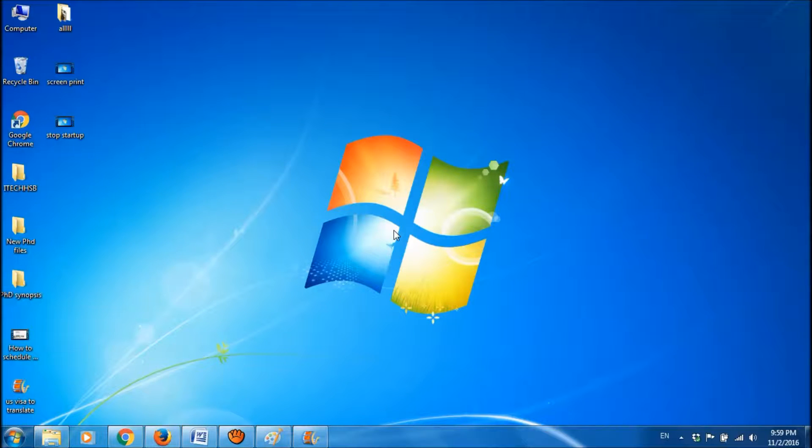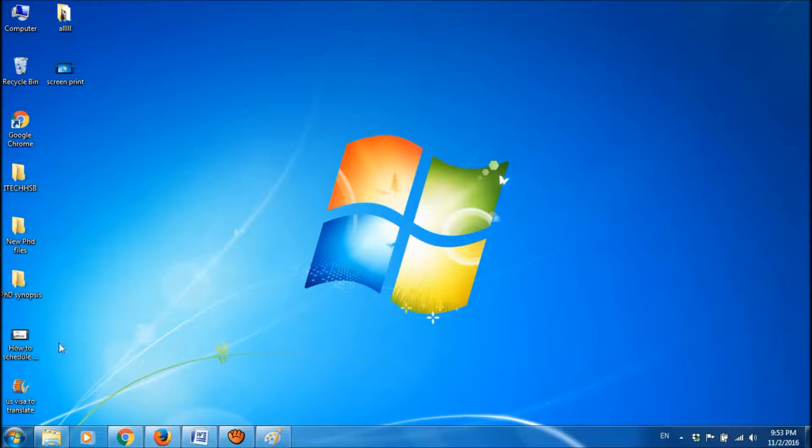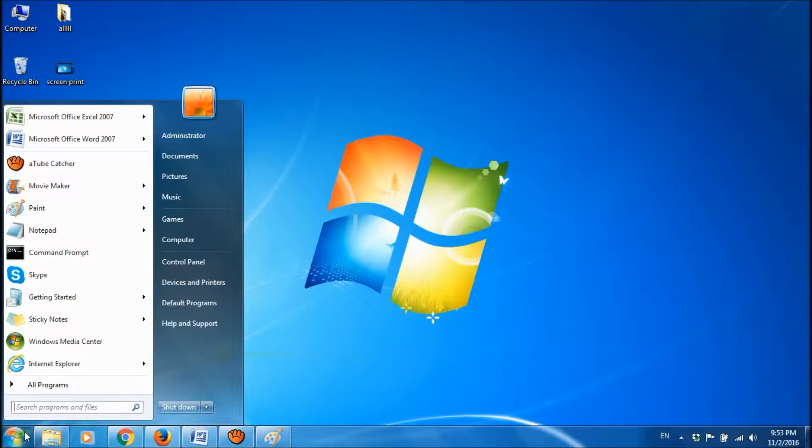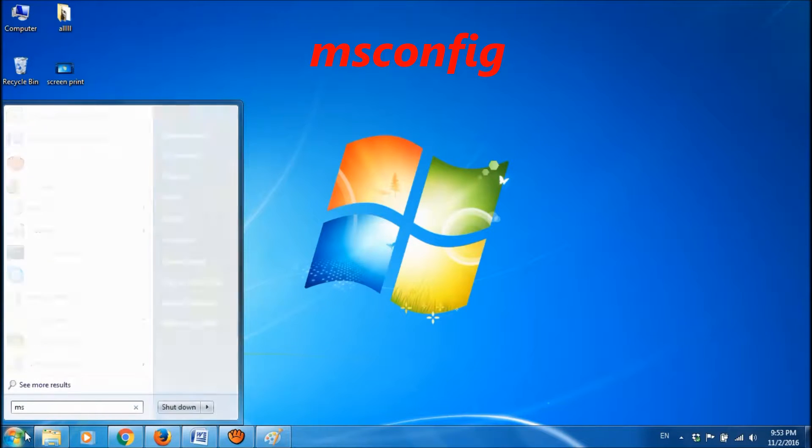To stop programs from running at startup in Windows 7, please click on start menu and type here msconfig.